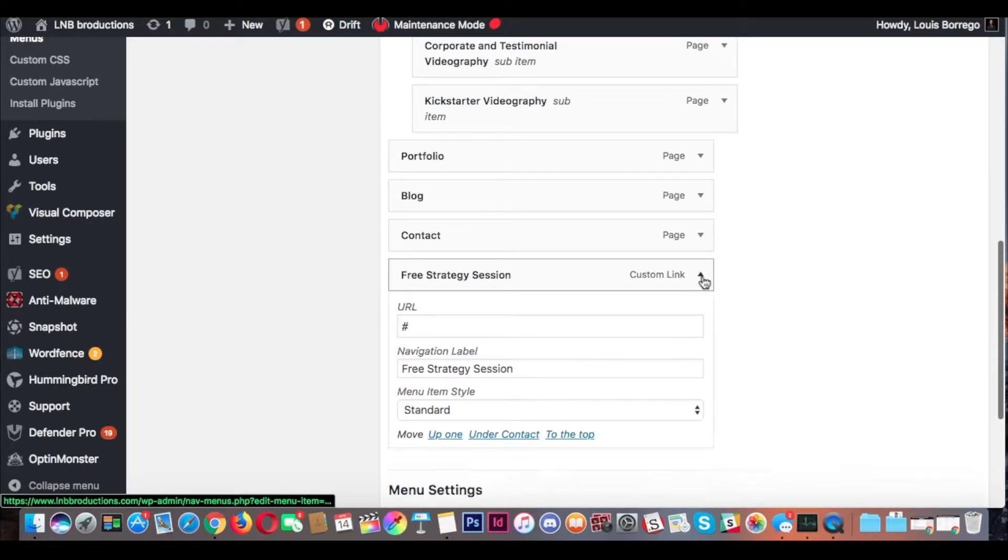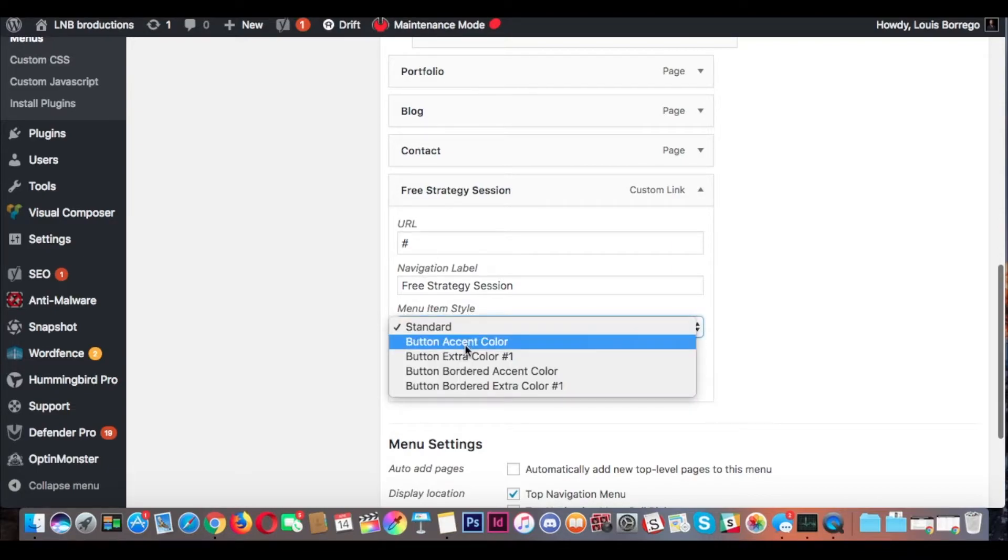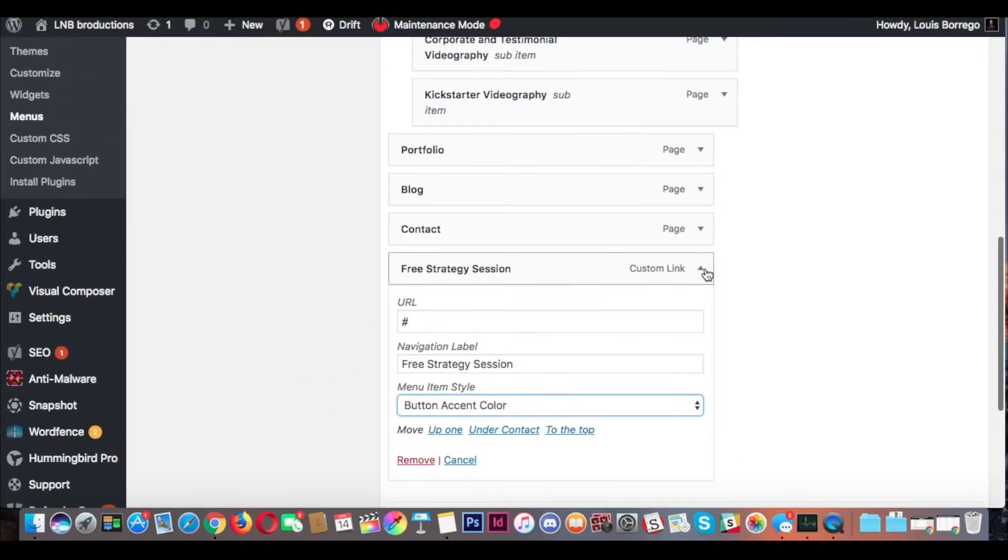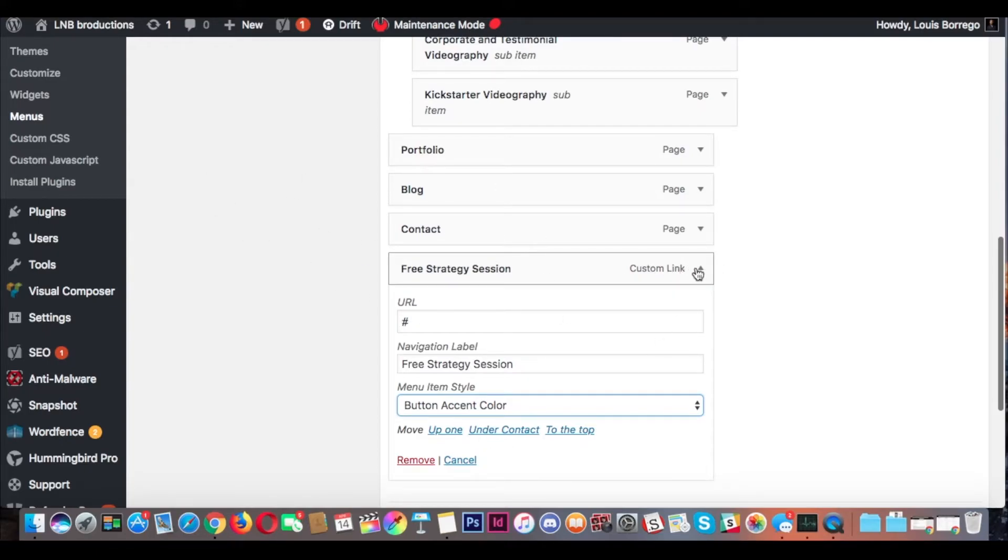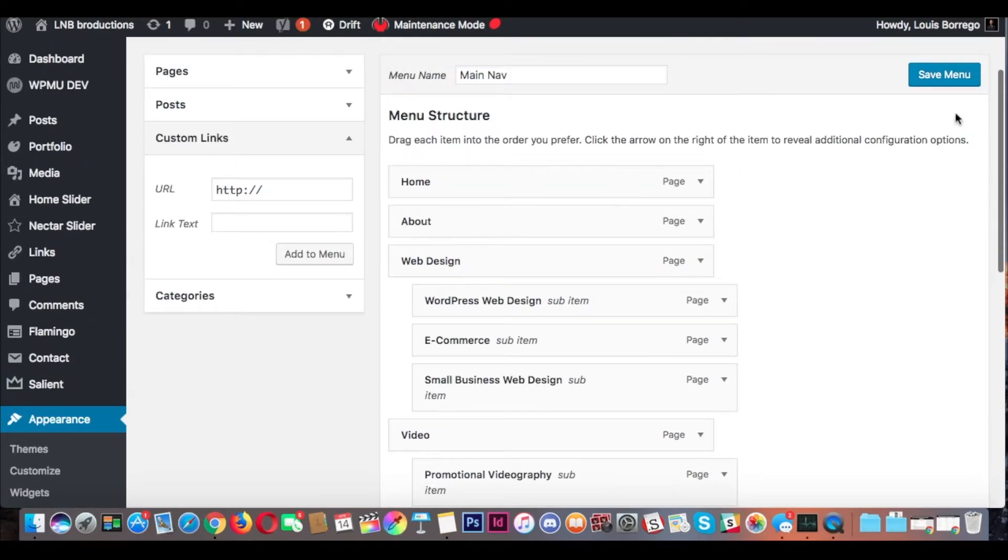This is important: hit Menu Item Style, Button Accent Color. I believe ours is blue, and that's what it's going to change it to.